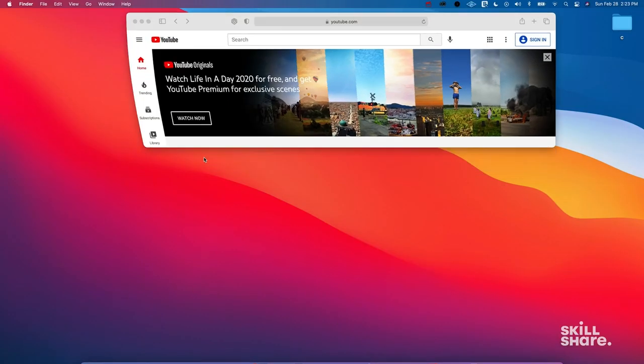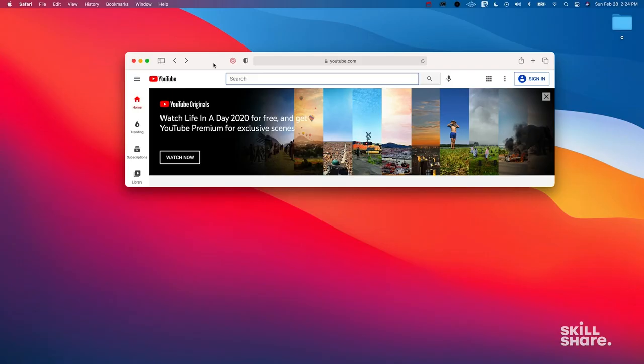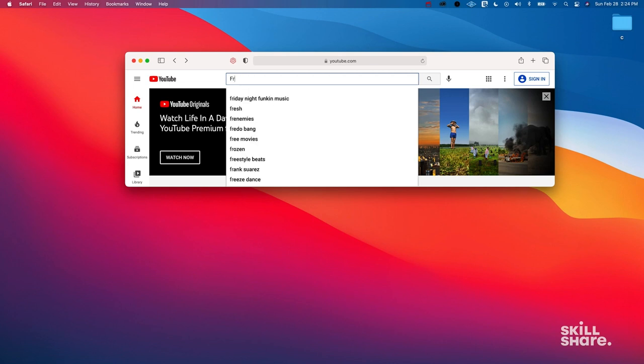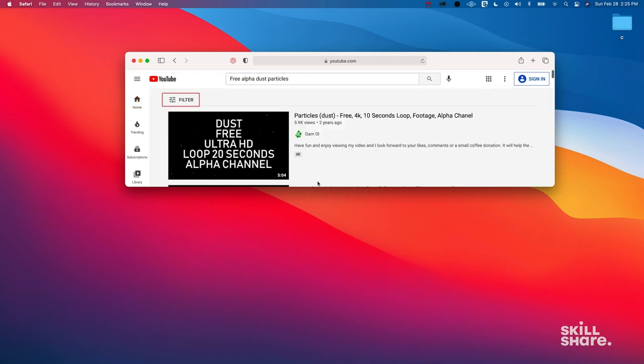What we're going to do first is pull up YouTube and search for what we want. You don't have to use YouTube — there are stock footage websites, but if you don't have the funds, going to YouTube first is what I recommend. Get good with your searches and how you phrase things. Make sure to use words like 'free' and confirm in the description it's free to use. I'm going to type in 'free alpha dust particles.' Alpha means there's going to be no background. I'll put the link I use in the description so you can just download it if you don't want to search.